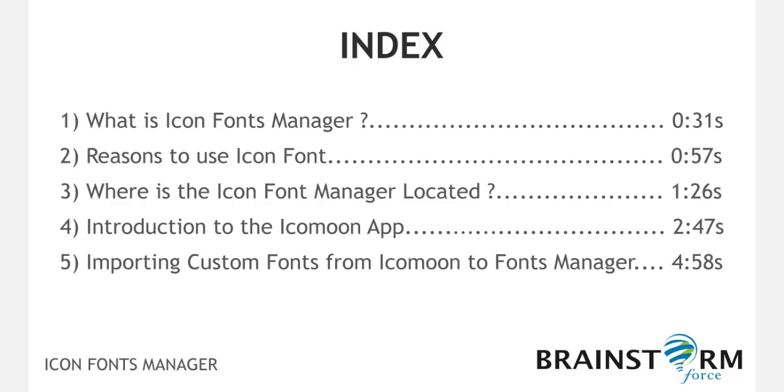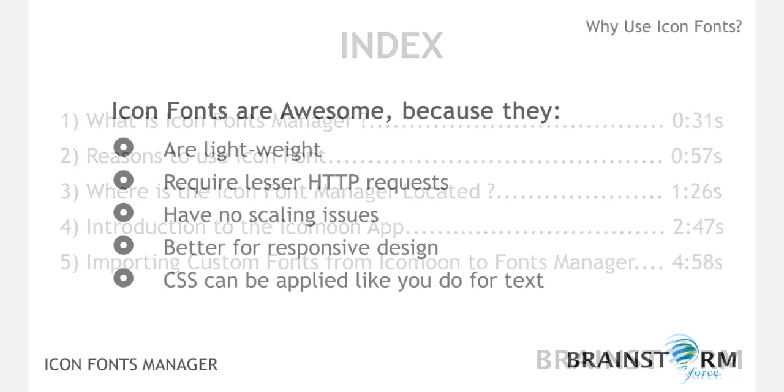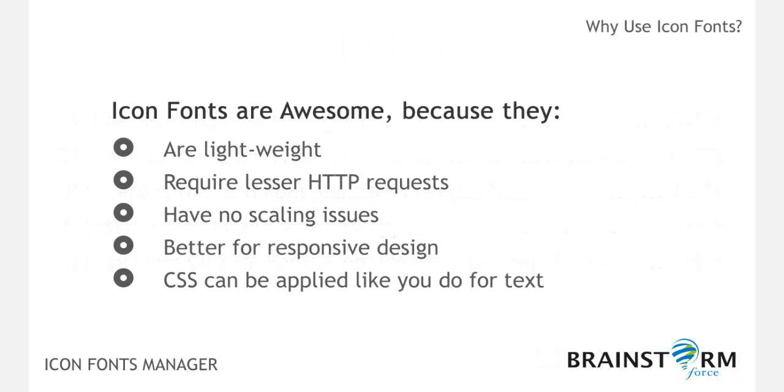But why use icon fonts? There are many reasons to use icon fonts. I have listed out a few of them: they are lightweight, require less HTTP requests, have no scaling issues, better for responsive design, and CSS can be applied like you do for text.